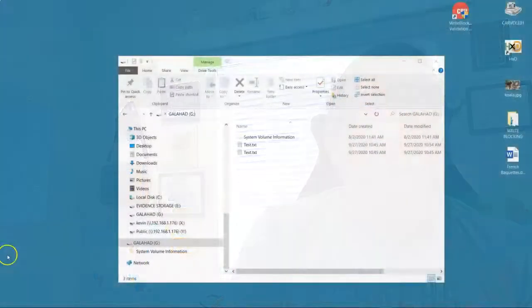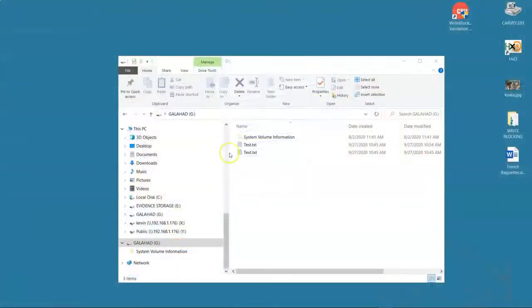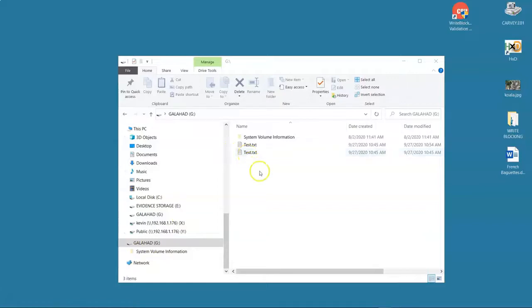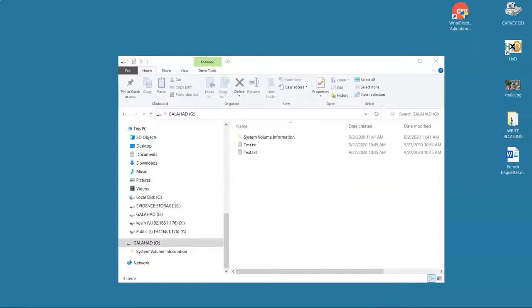We had created a couple of test documents and we had shown that we could write to it even after the write blocker was turned on and then we explained why. Because the USB was plugged in before we started the write blocker, that's why we could write to it.